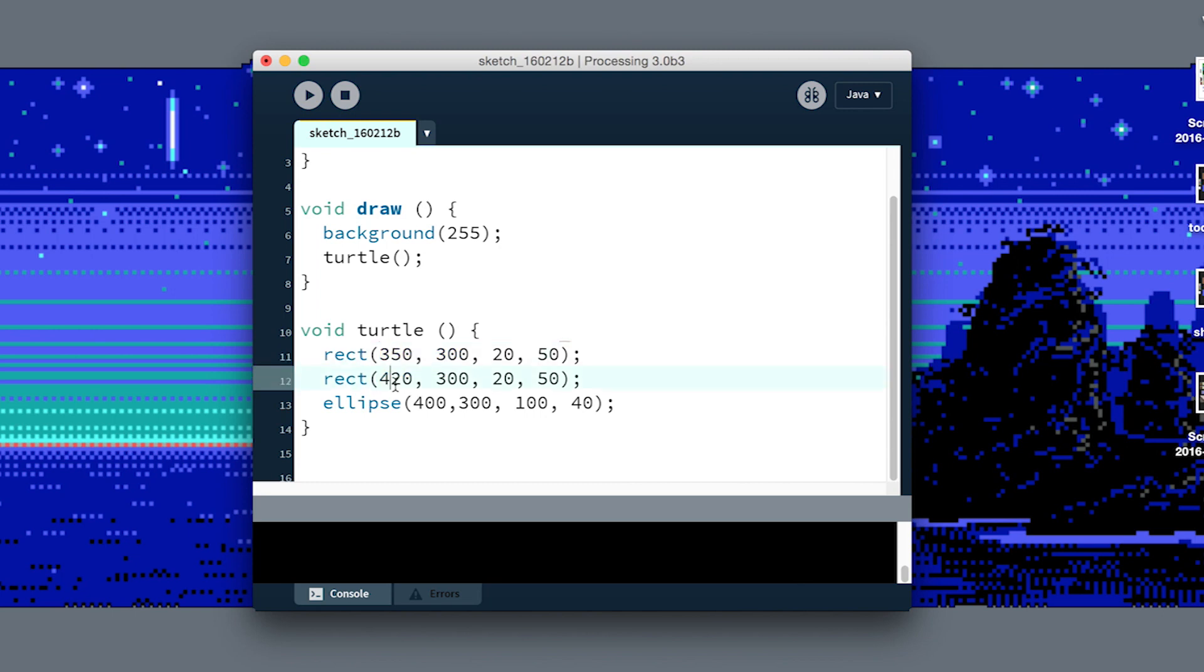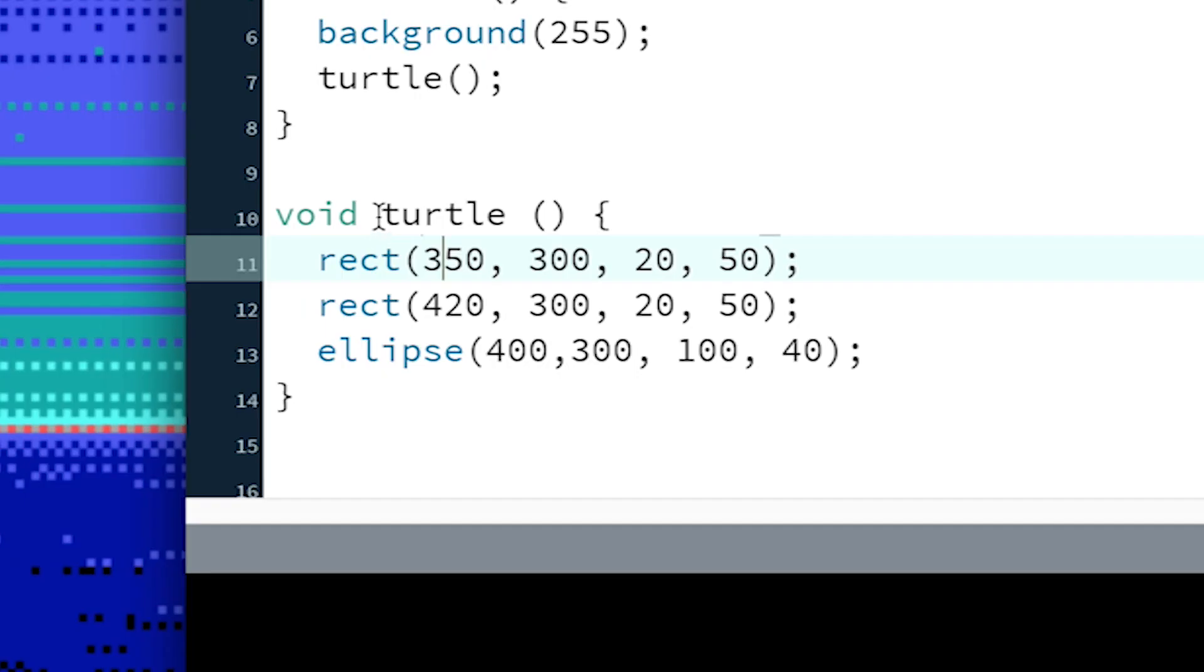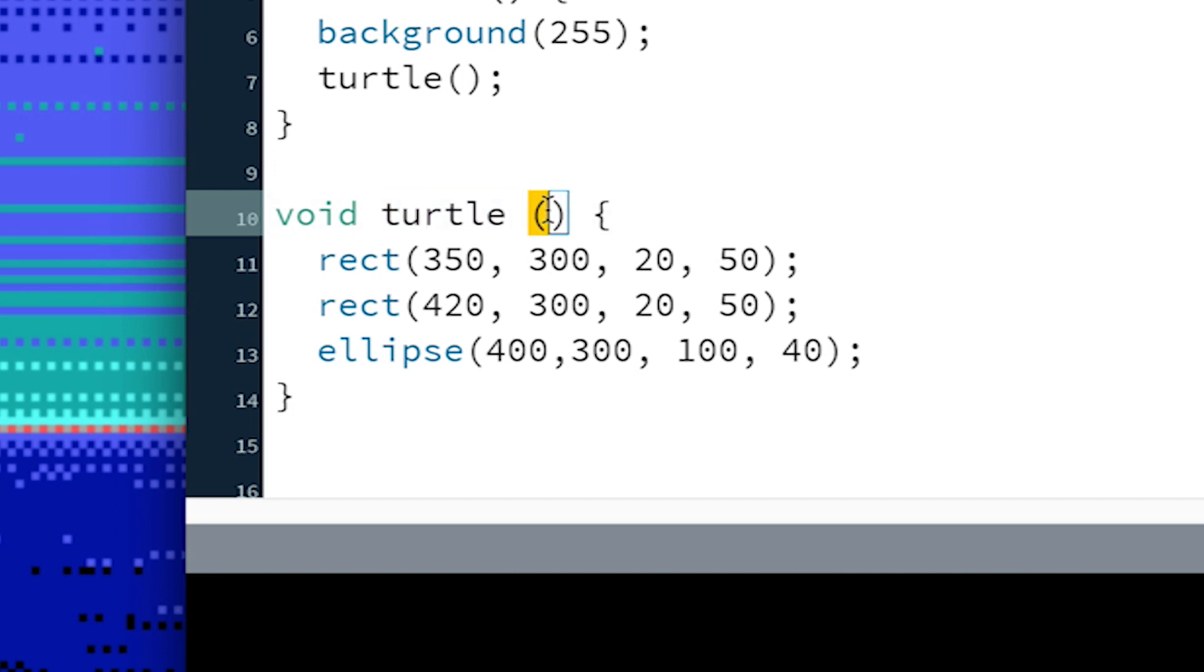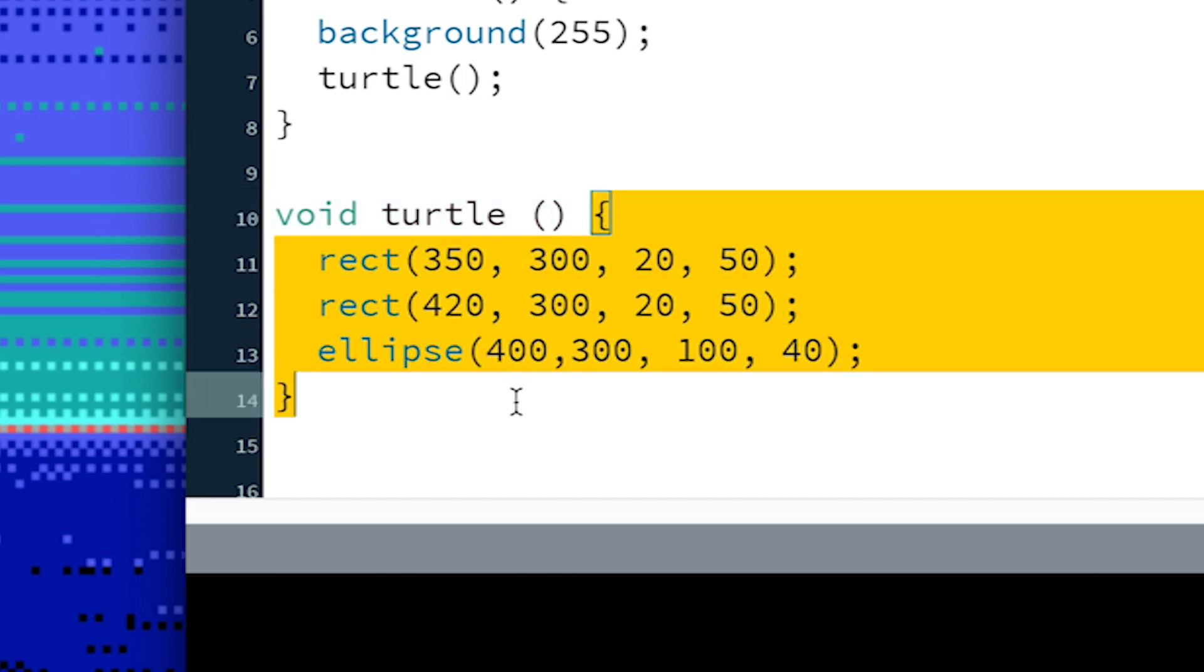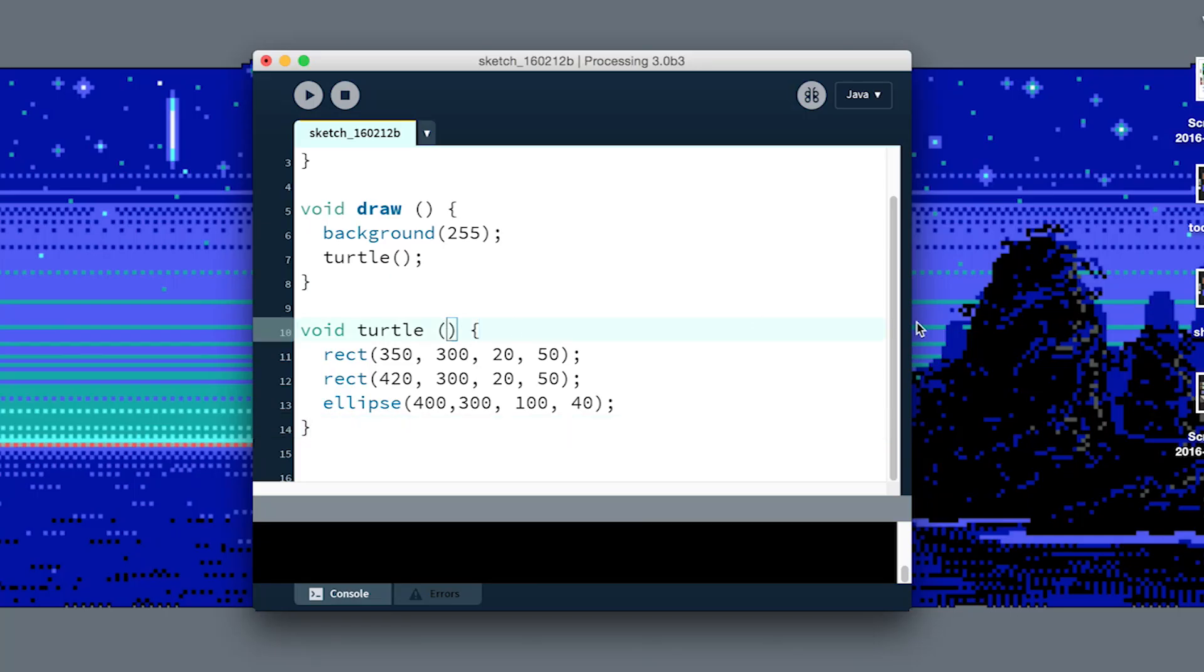This is where arguments come in. Let's go over the parts of a function. This is the function signature at the top, the name of the function and what arguments it takes. Right now it doesn't take any inputs. Then here's the body of the function or the block that executes all the code. What we want to do is ask whenever you call this turtle function that you give us an X and a Y coordinate to position the turtle around, and then we'll draw it relative to that. Inside these parentheses I'm gonna say I need an integer called X and an integer called Y.